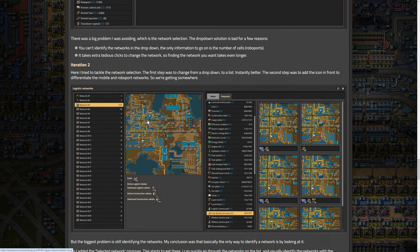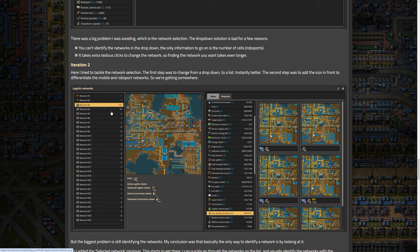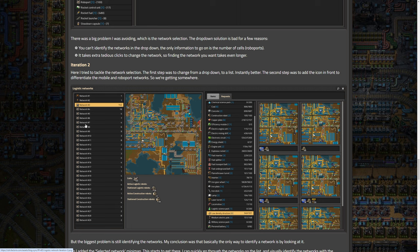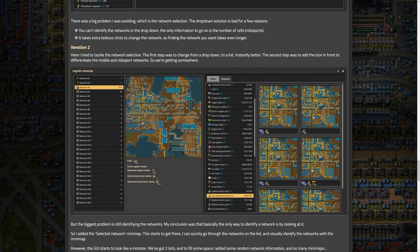Overall though, I think it looks way better. I love the fact that they do have the mini maps with it, but there was a big problem that was being avoided, which is the network selection. That dropdown solution is bad for a few reasons. You can't identify the networks in the dropdown. The only information to go on is the number of cells. So that remained the same in the first iteration, which is not great. It takes extra tedious clicks to change the network. So finding the network you want takes even longer. So we go to iteration two here. I tried to tackle the network selection. The first step was to change from a dropdown to a list, instantly better. The second step was to add the icon in front to differentiate the mobile and robo port network. So we're getting somewhere.